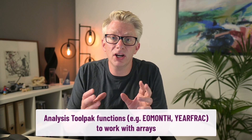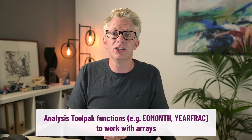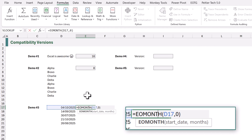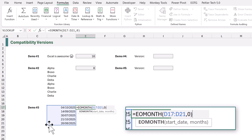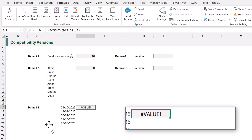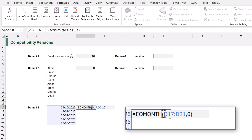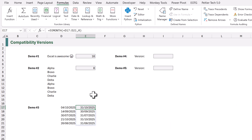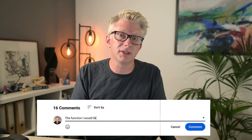Secondly, I would like the functions created for the Analysis ToolPak to work with arrays. Here we have the EOMONTH function — it calculates the month end for a specific date. But when we drag the formula range down it doesn't work. Instead we have to change the range value into an array by forcing a calculation on the range. For example, if I add a plus sign before the range value it now works. Those are the two function changes I would like to see in the future, and I'd love to know what features and functions you would like updated.